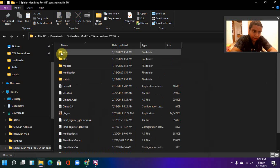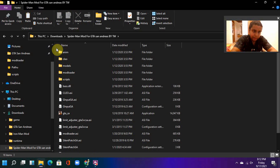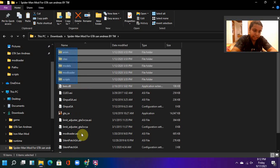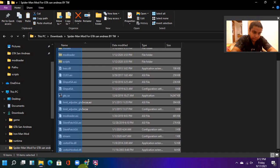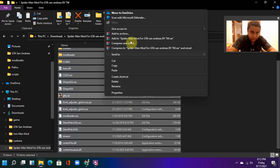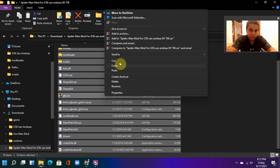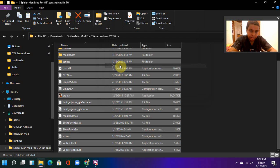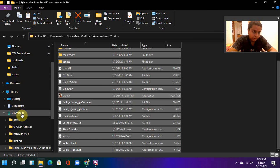So here are the Spider-Man mod files. Select all of them, right-click and click copy. And go to downloads.